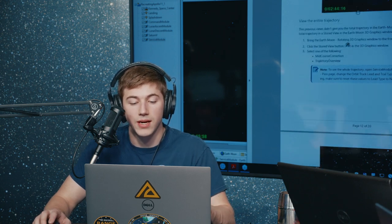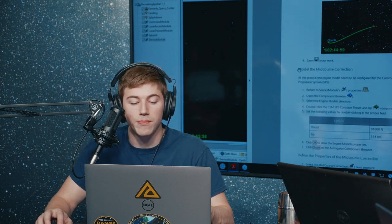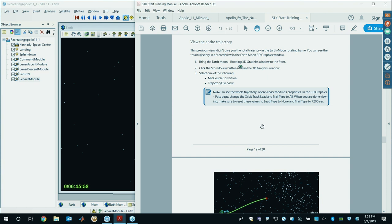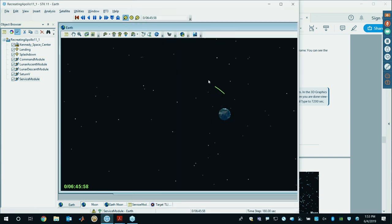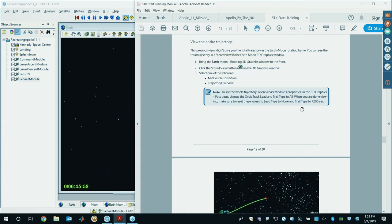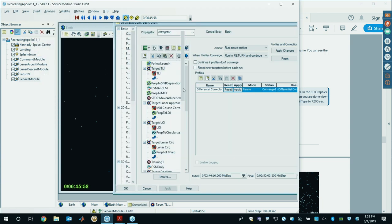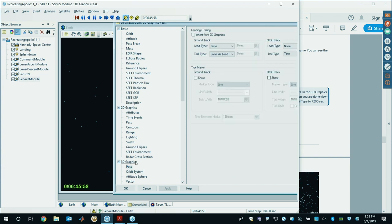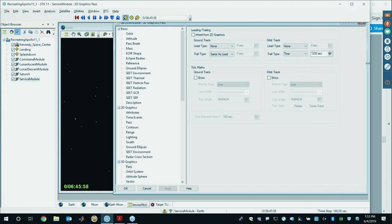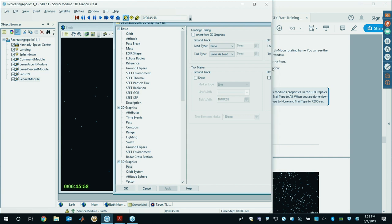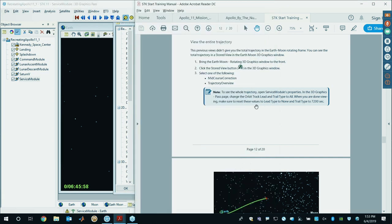Now we're going to model the mid-course correction on page 13. If you want to see the entire trajectory — outlined at the bottom of page 12 — go to the properties of the service module, go to the 3D Graphics Pass tab, and change the orbit track type from none to All and the trail type to All. That'll show the entire trajectory before and after. For now, go back to the basic orbit tab, the MCS, and click on the mid-course correction. Update the engine model — since we're no longer using the S4B, we'll use the Command Service Module for propulsion. Enter 91,000 Newtons and 314 seconds ISP. Thrust efficiency is already checked and enabled.